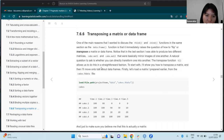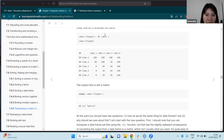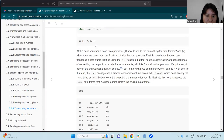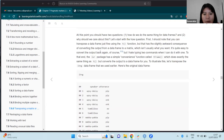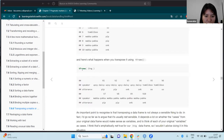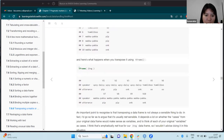It's also possible to transpose a matrix or a data frame. The function for this is `t()`, which transposes the dataset without reshaping it. You can then convert the output to a data frame, which is often more useful.